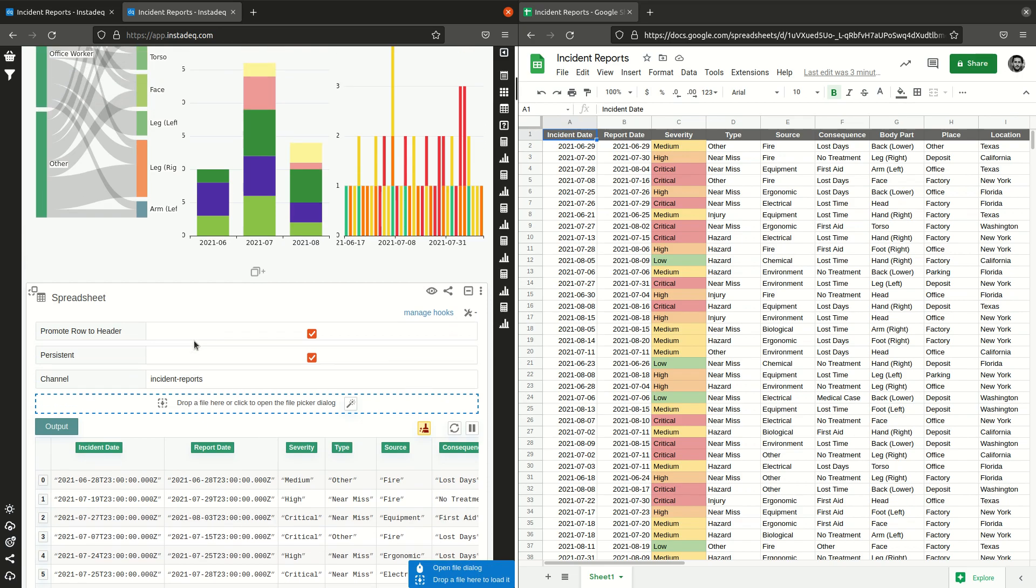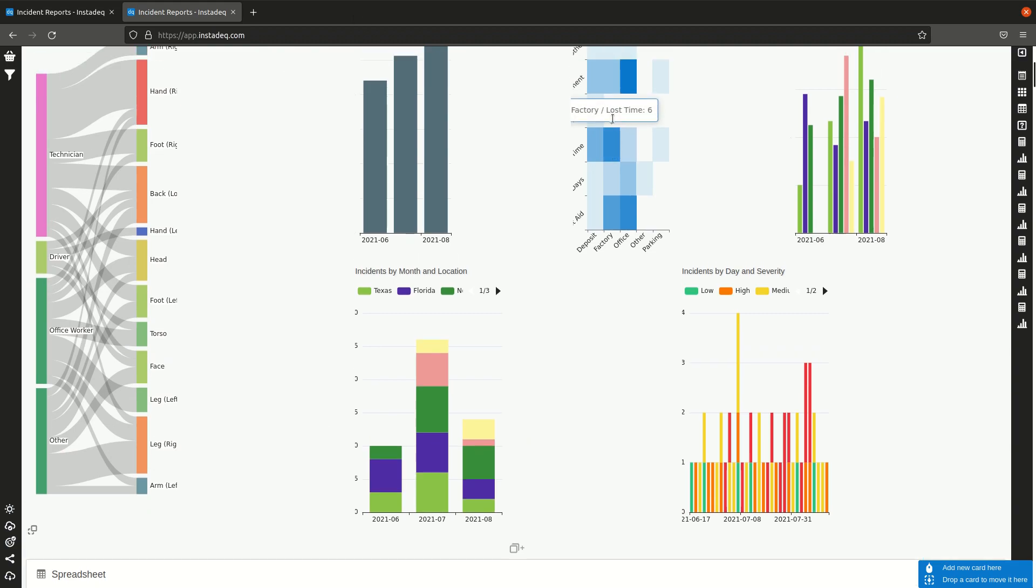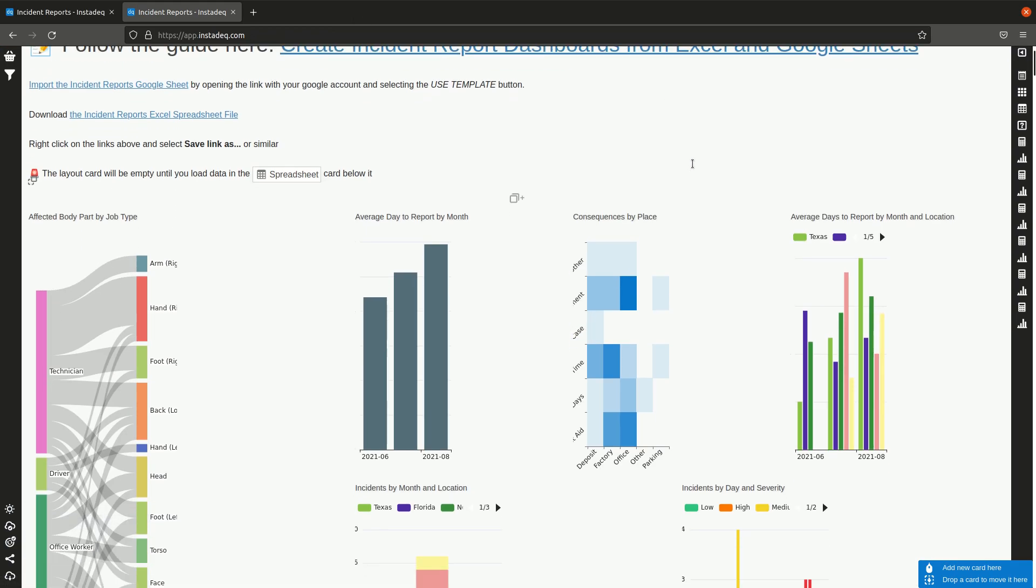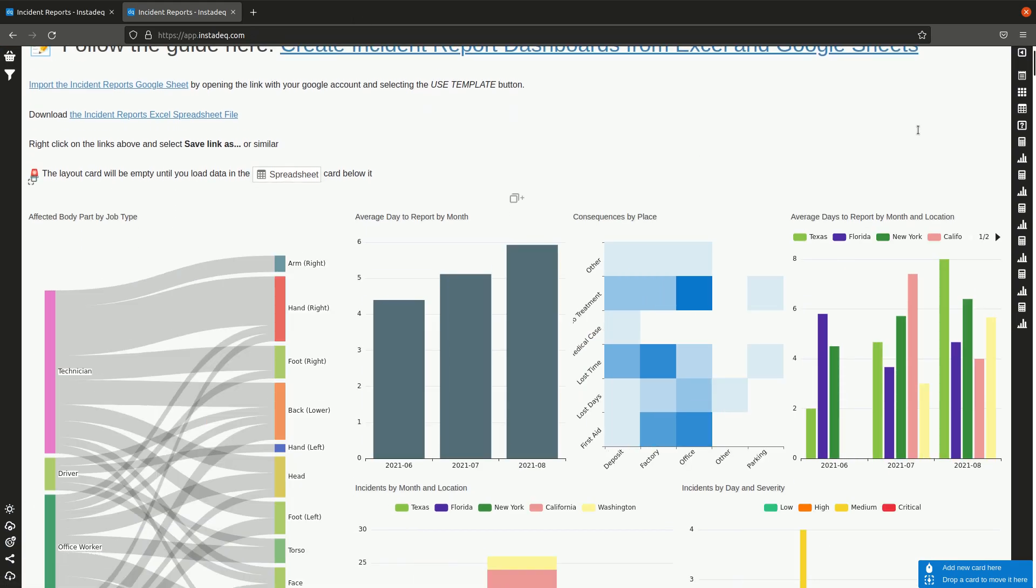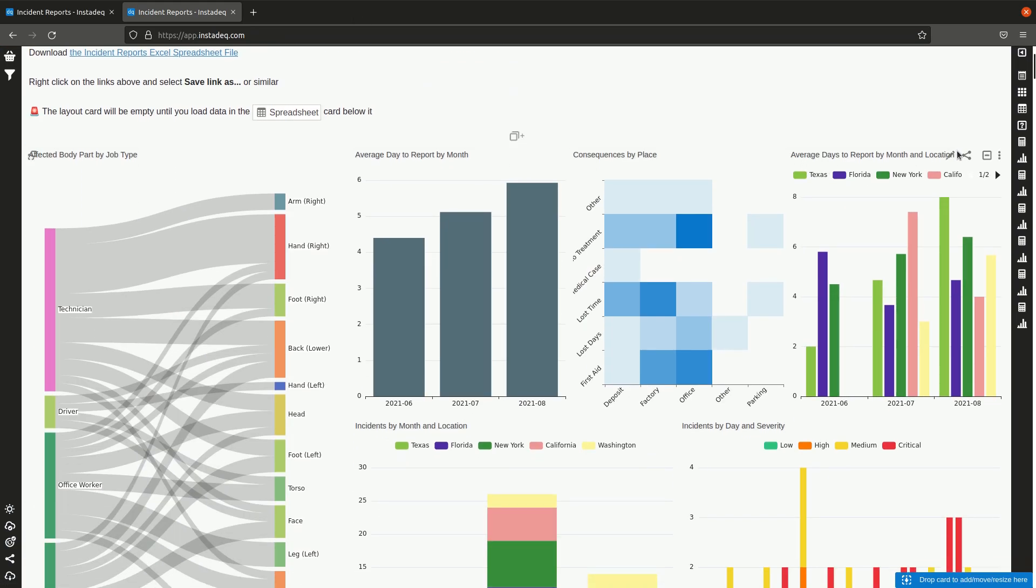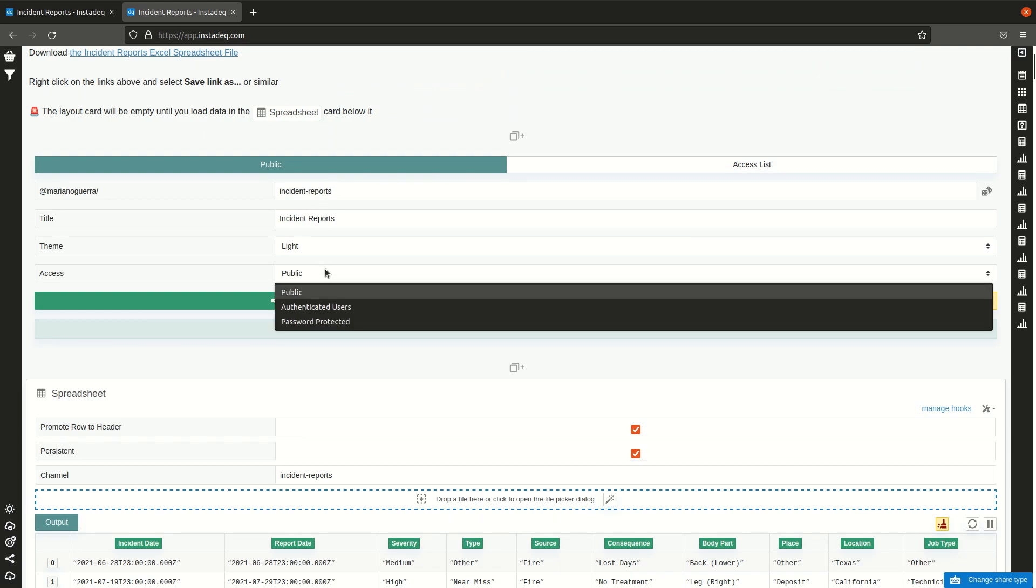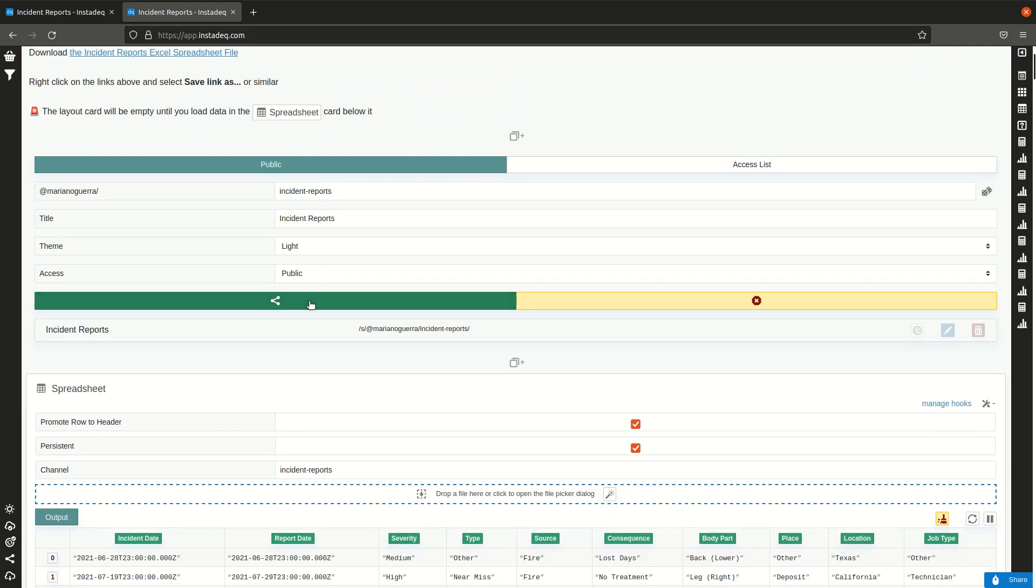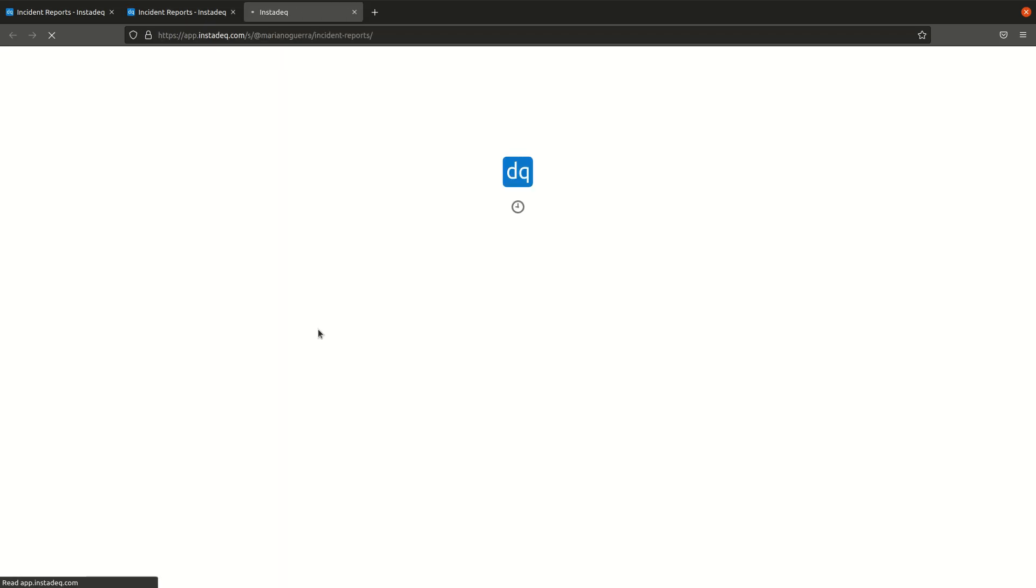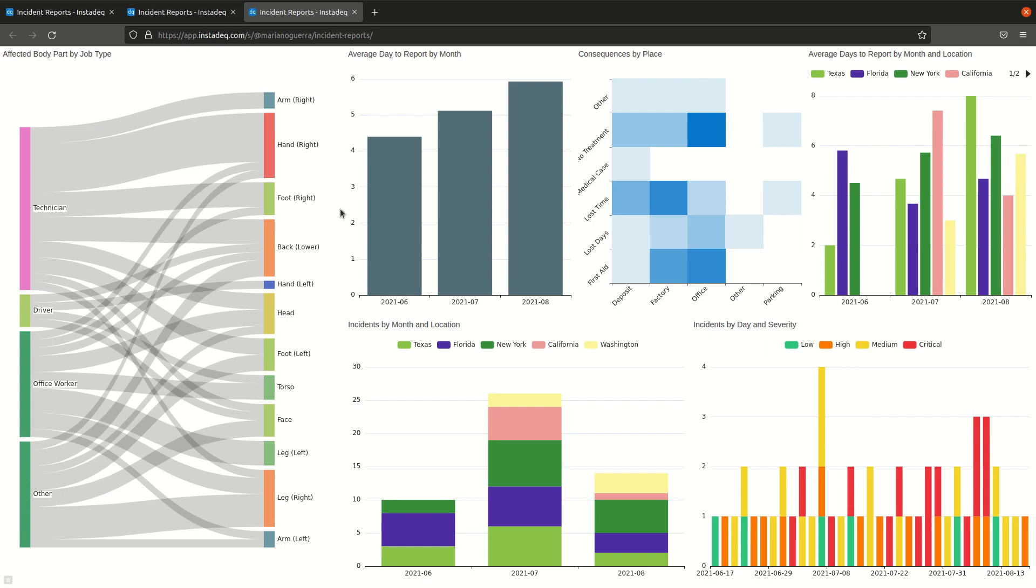The last step is to share the dashboard. So we click here on the share icon on the top right of the layout card, select the settings for our share and click and share and get the URL.